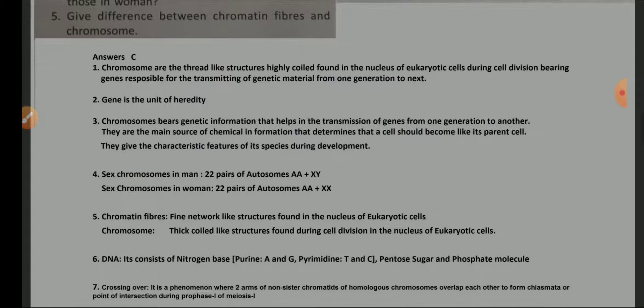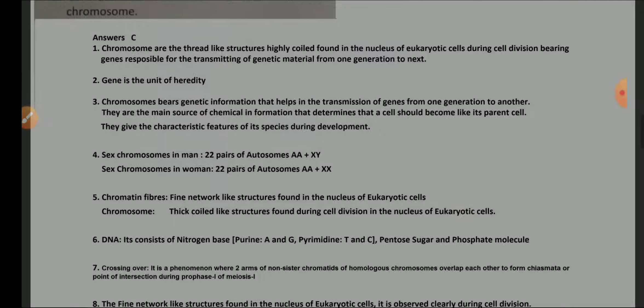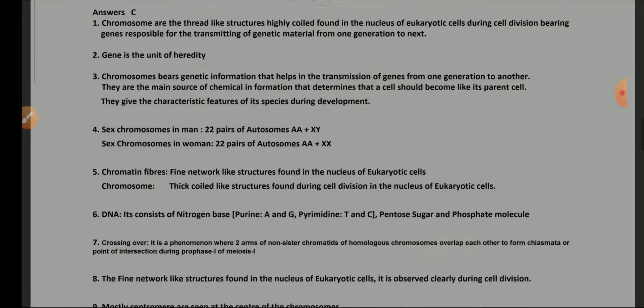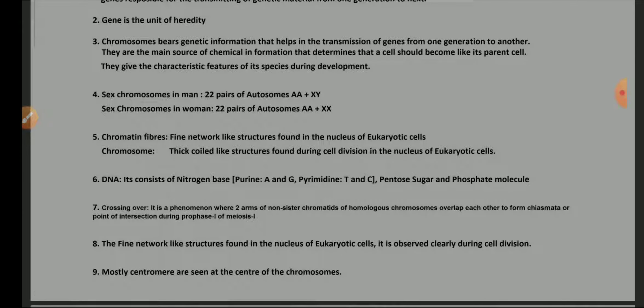What is the difference between chromatin fiber and chromosome? Chromatin are fine network-like structures found in the nucleus of eukaryotic cells, while chromosomes are thick, coiled structures found during cell division in the nucleus. What does DNA consist of? DNA consists of nitrogenous bases — purines (adenine and guanine) and pyrimidines (thymine and cytosine) — along with pentose sugar and a phosphate molecule.